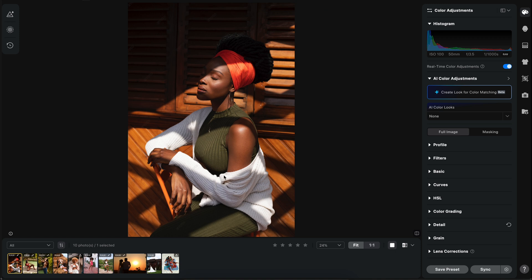You have to understand what tones are and how color grading affects the tones in your image. Tones are highlights, shadows, mid-tones, whites, and blacks. Colors affect your highlights differently, your mid-tones differently, and your shadows — same can be said for blacks and whites. You have to understand how they blend seamlessly into each other. Skin tones are majorly found in the mid-tones.